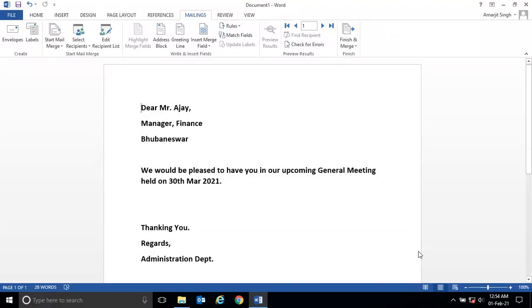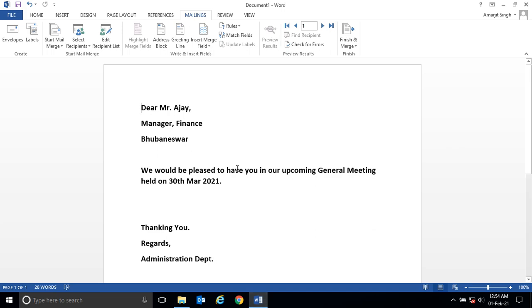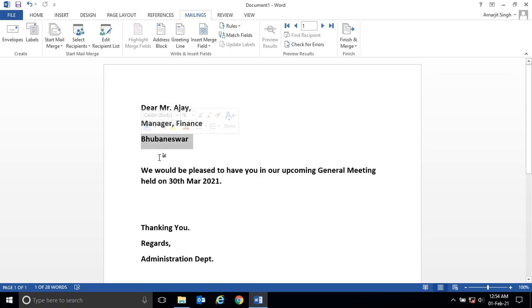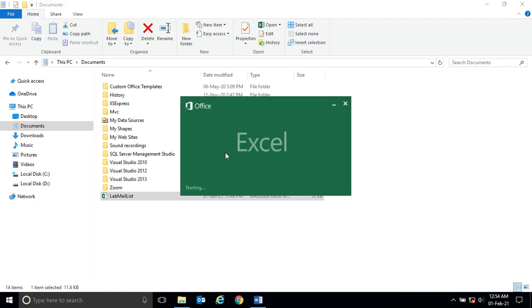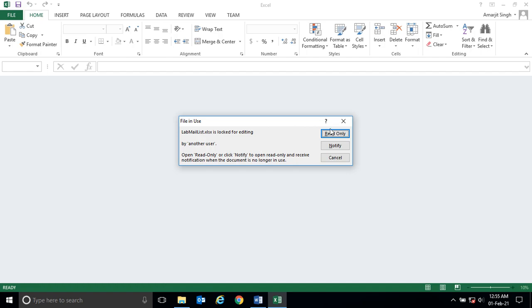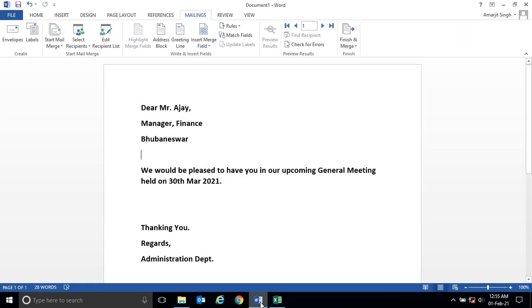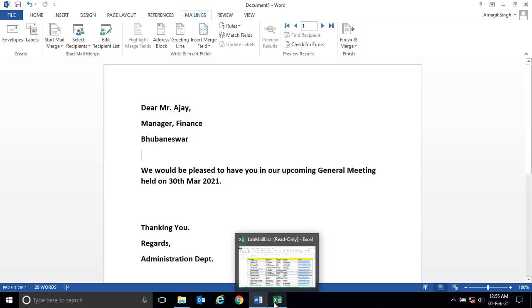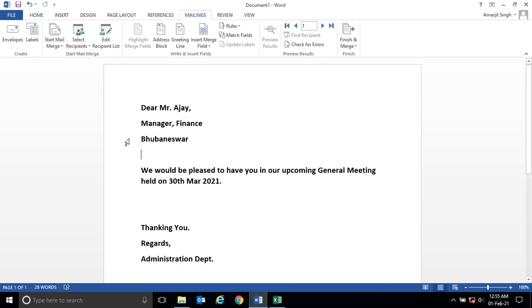In our last lab we saw how to connect Excel with Word. Now we will change the names and make the names from the Excel document display here in Word.